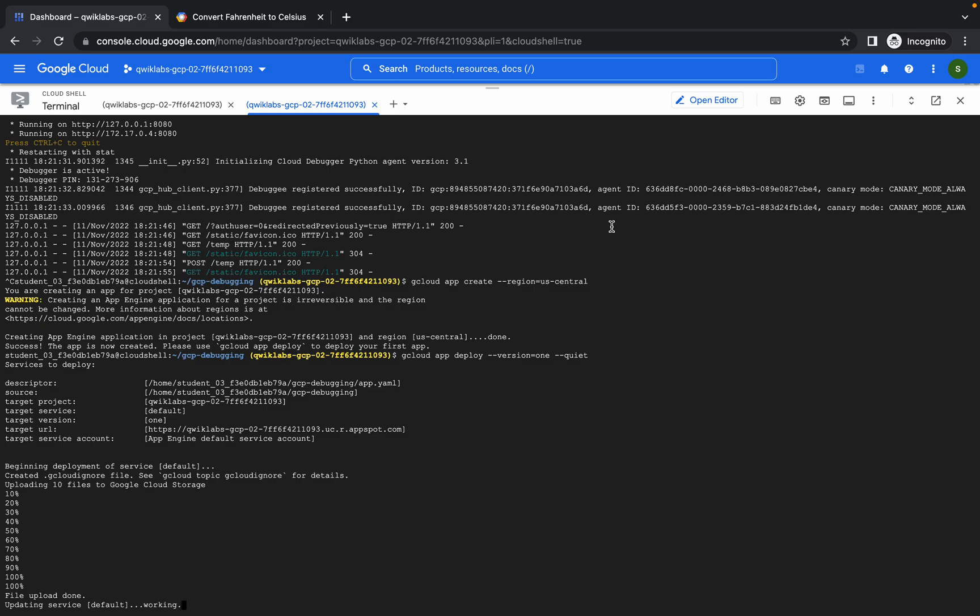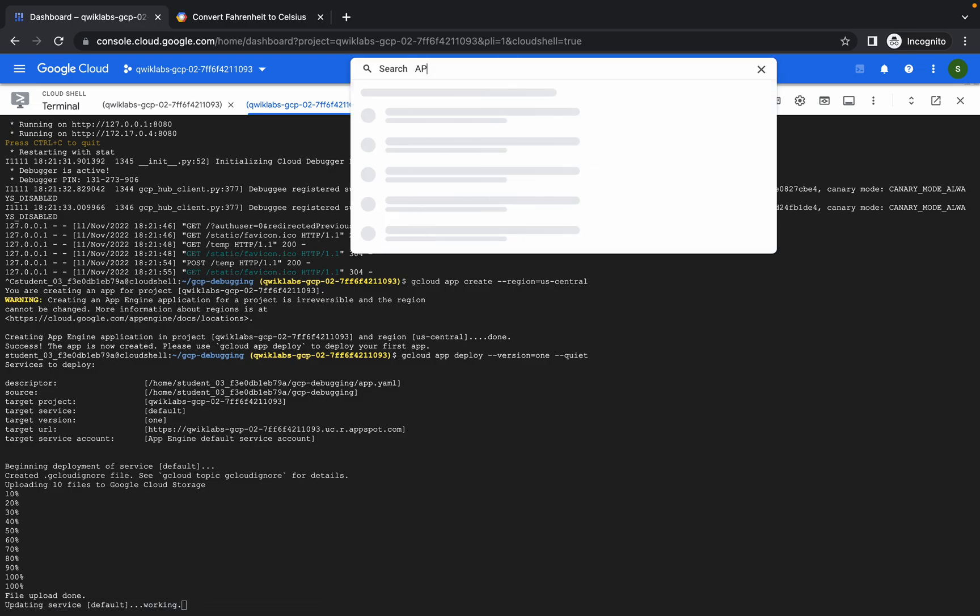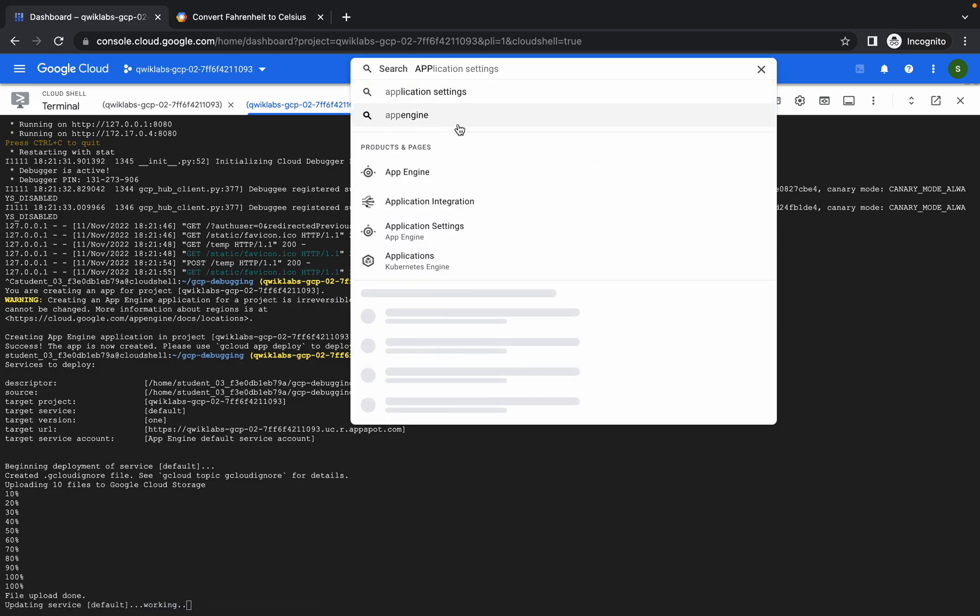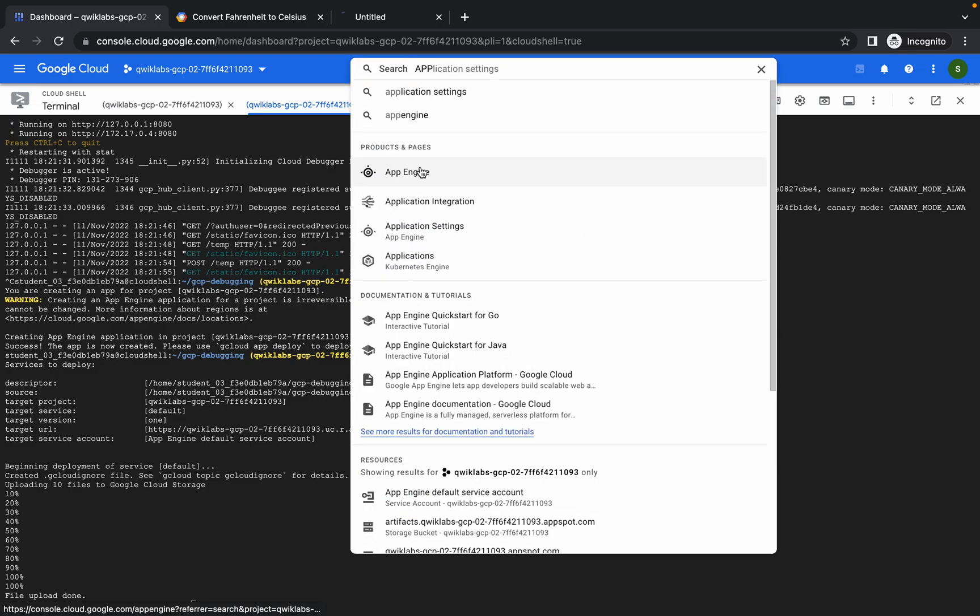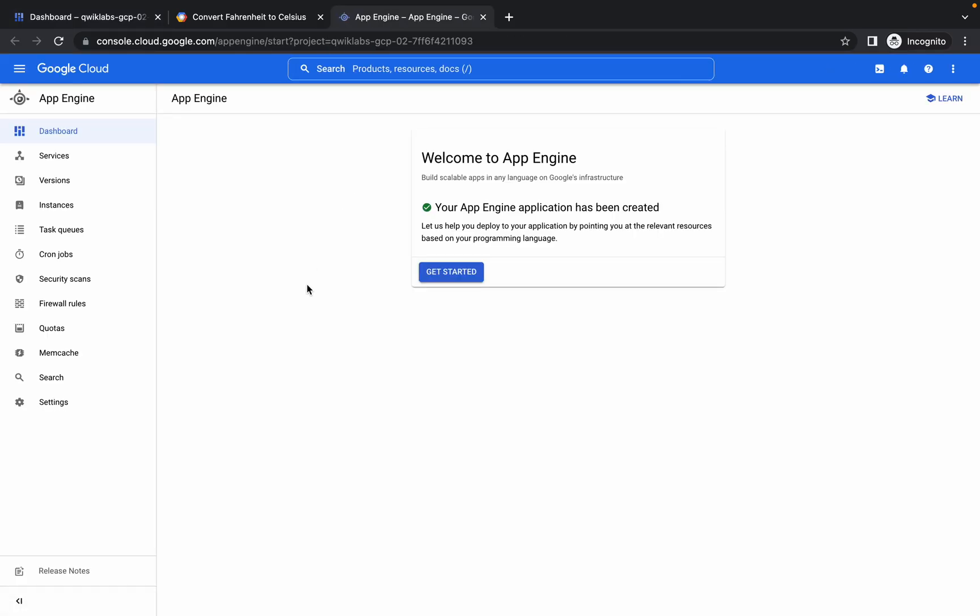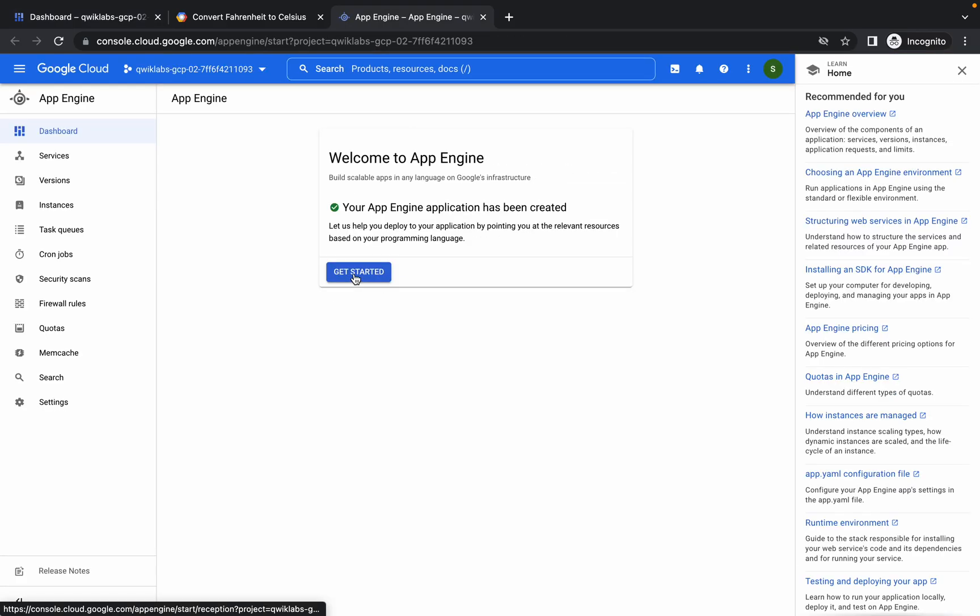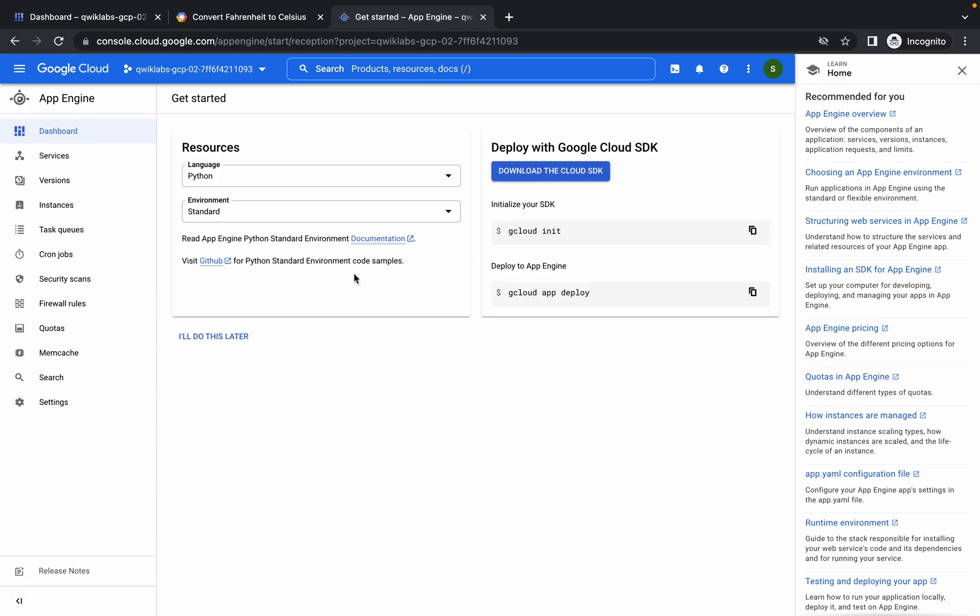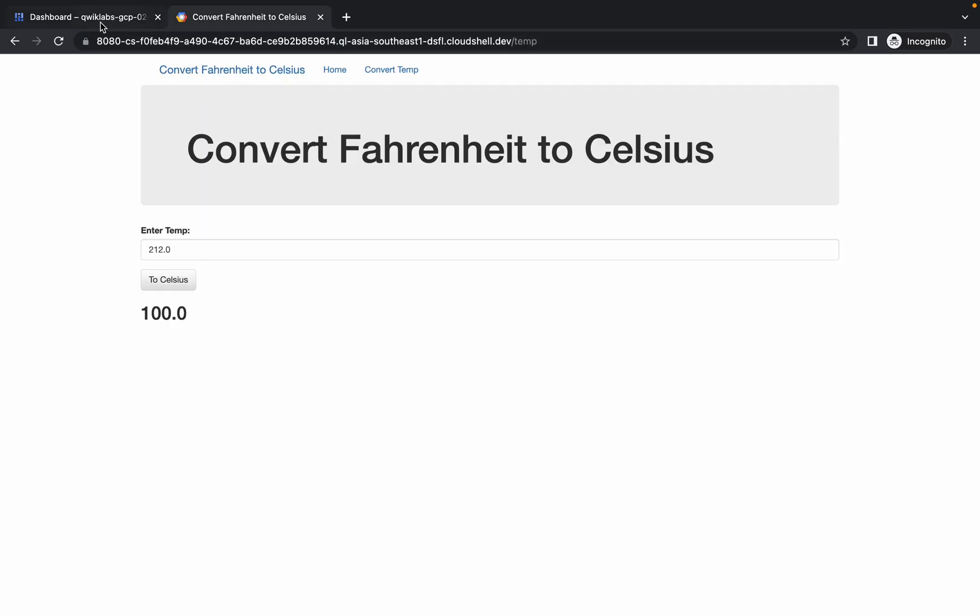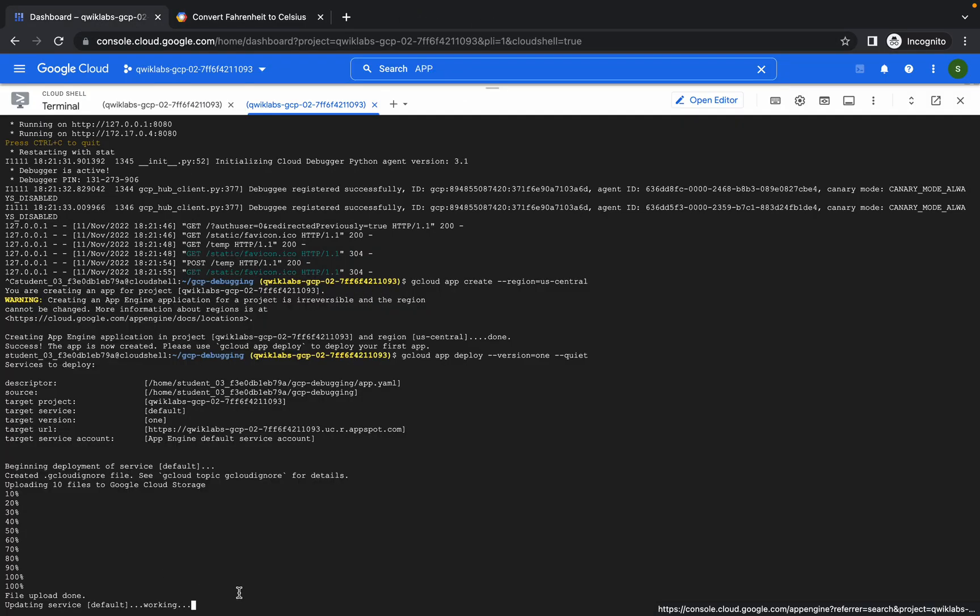Meanwhile, we have to go to App Engine. Click on get started. No need to do anything now. Wait until this command is executed.